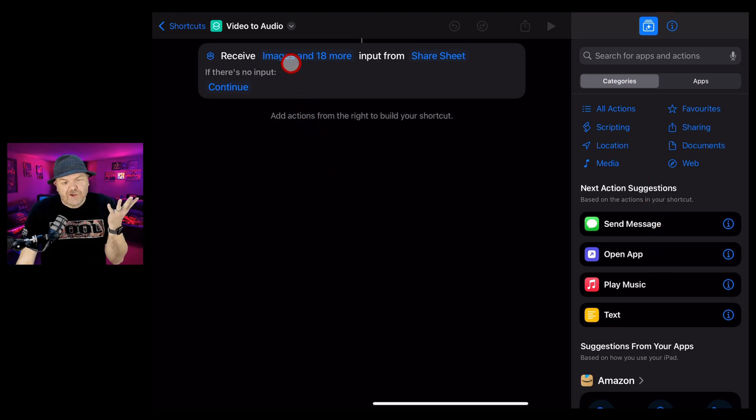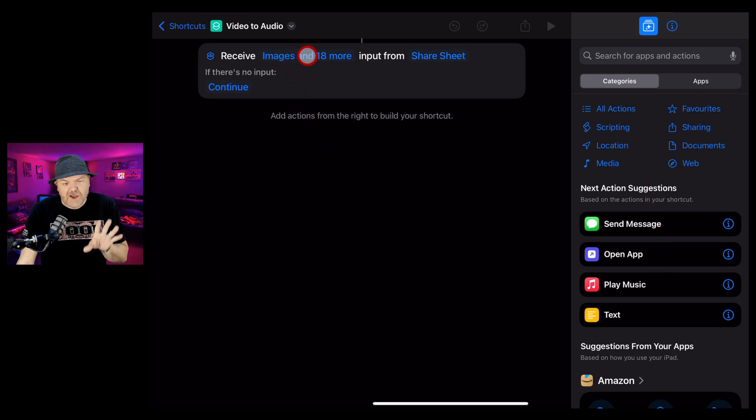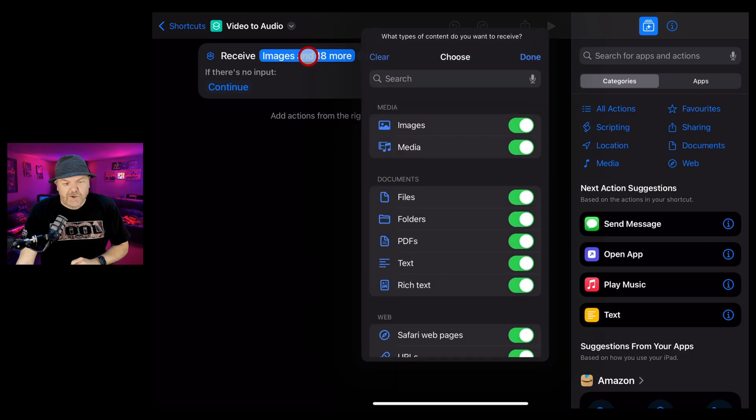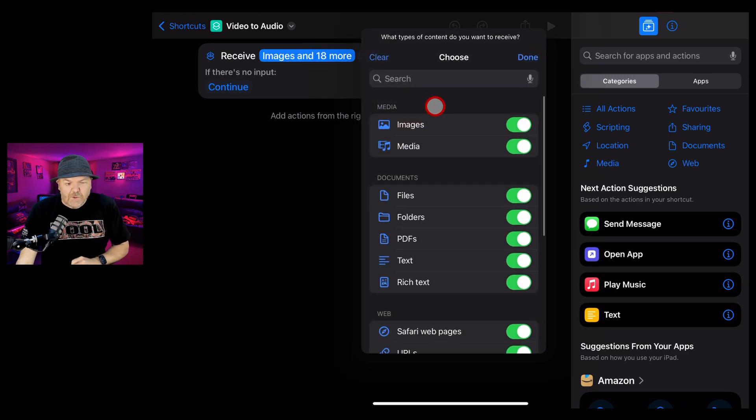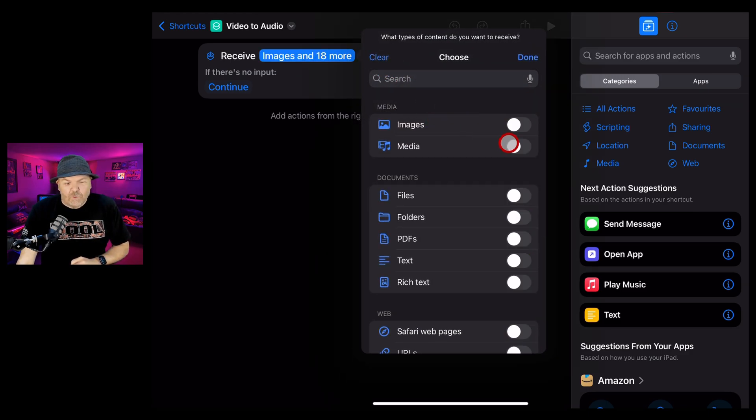By default, this is set to receive images and a whole bunch of other stuff, but we want to change that. So let's tap on this and we want to clear all and then reselect media and hit done.